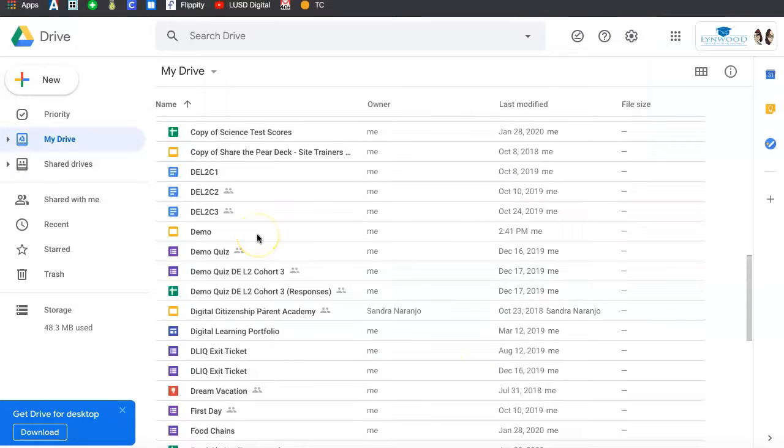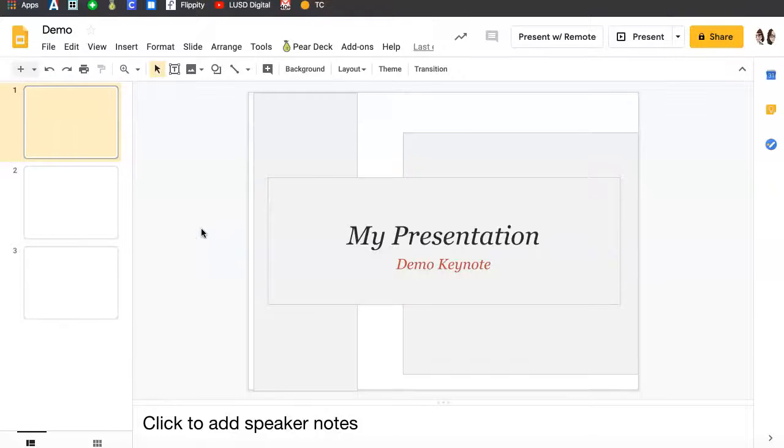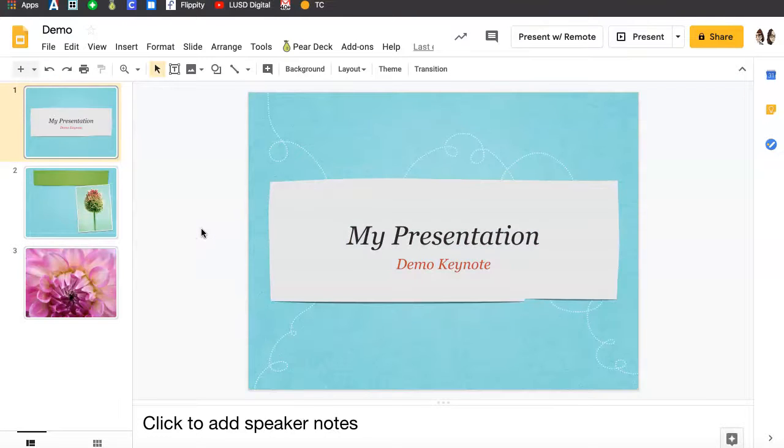Locate the presentation on your Drive, and as you can see, it has now been converted into a Google Slide deck, which will open in a new tab when you click on it.